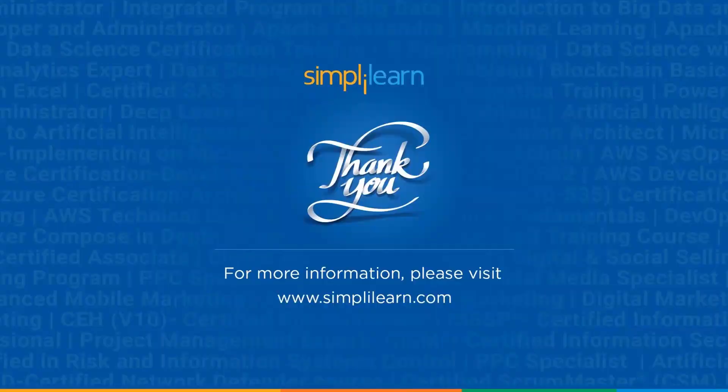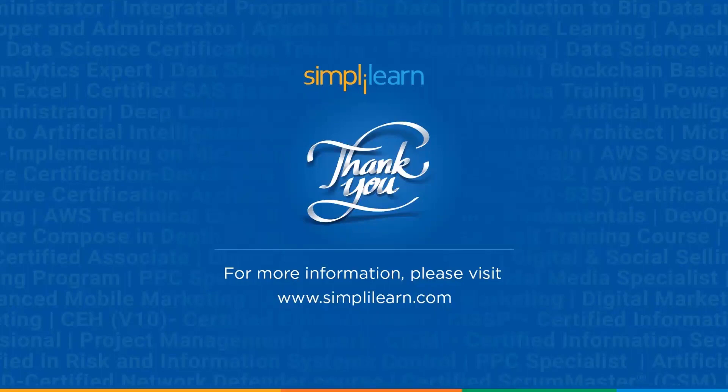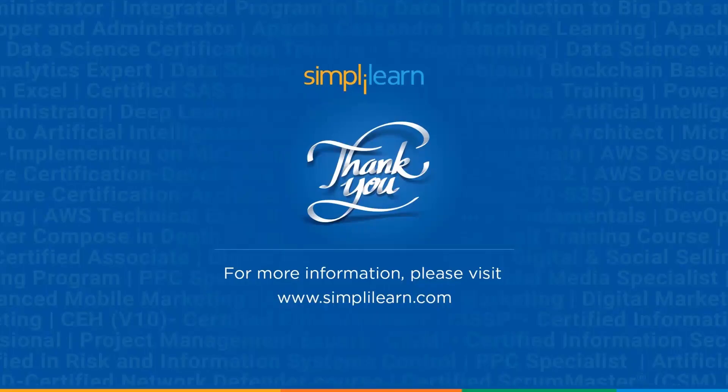So in conclusion, ChatGPT offers tremendous potential for web development projects. Its ability to generate human-like text responses opens up new possibilities for automation, content creation, enhancing customer experience, and improving overall website performance. I encourage you guys to explore ChatGPT and experiment with its capabilities in your own web development endeavors. So this brings us to the end of this video on ChatGPT for web development. We hope you had a lot to learn. And if you have any suggestions or doubts, please write them down in the comment section below. Thank you so much for tuning in today and happy learning.